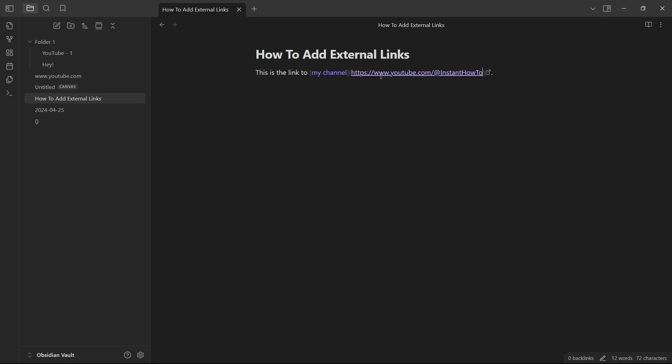So as you can see, it should look like this. So the text inside the square brackets and then inside these usual brackets over here, the link after that, simply click out of there. So click out of this.